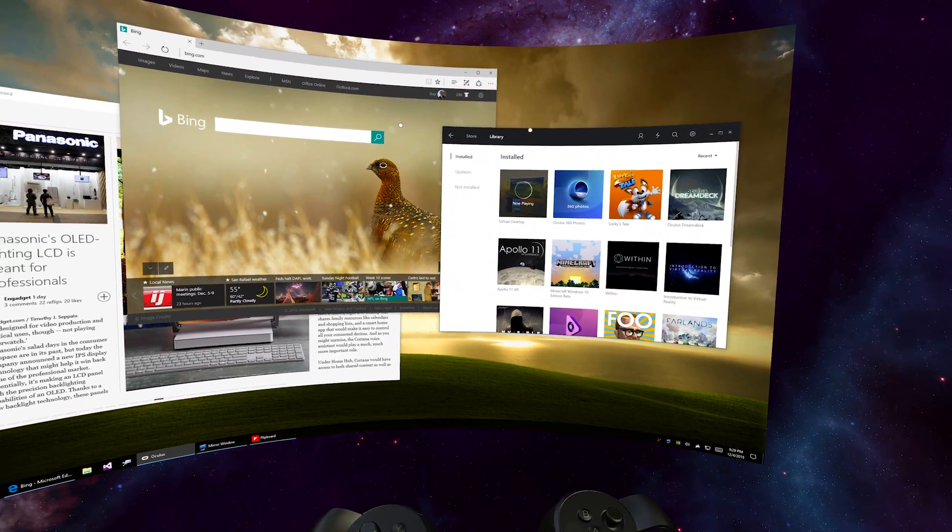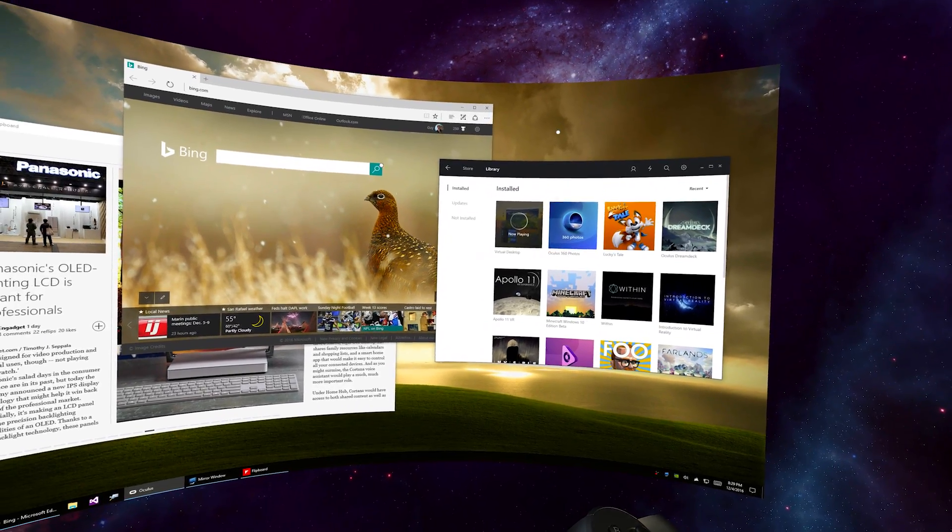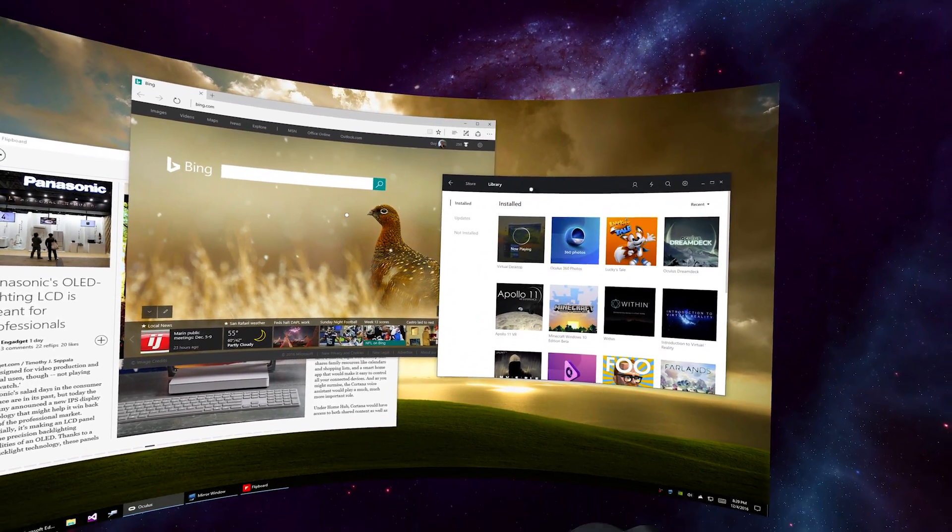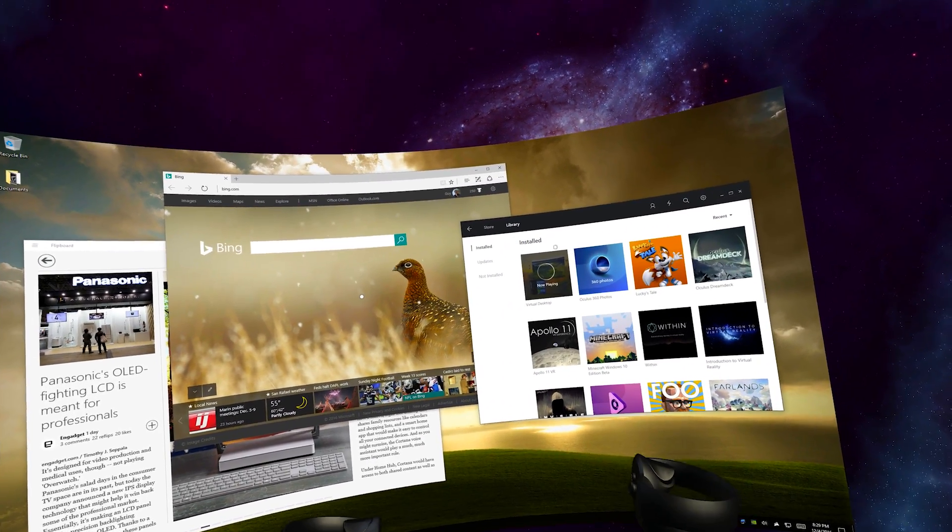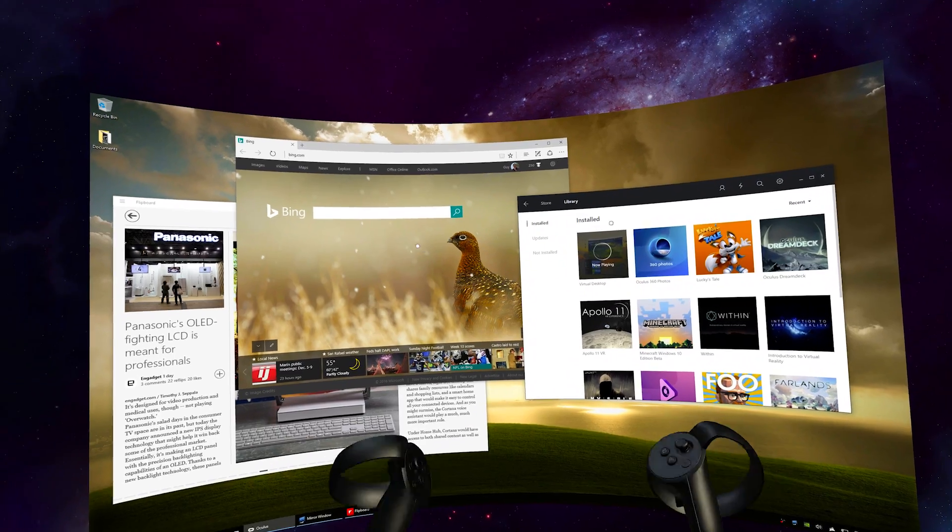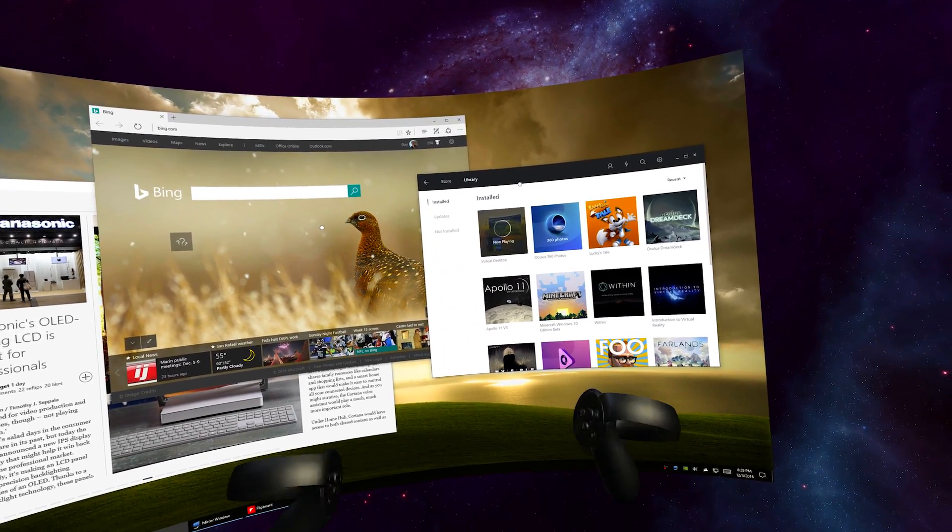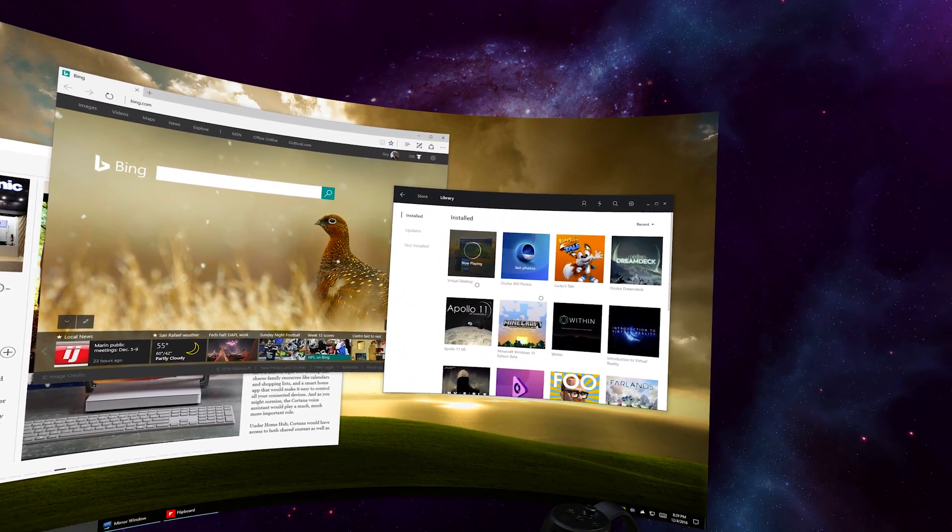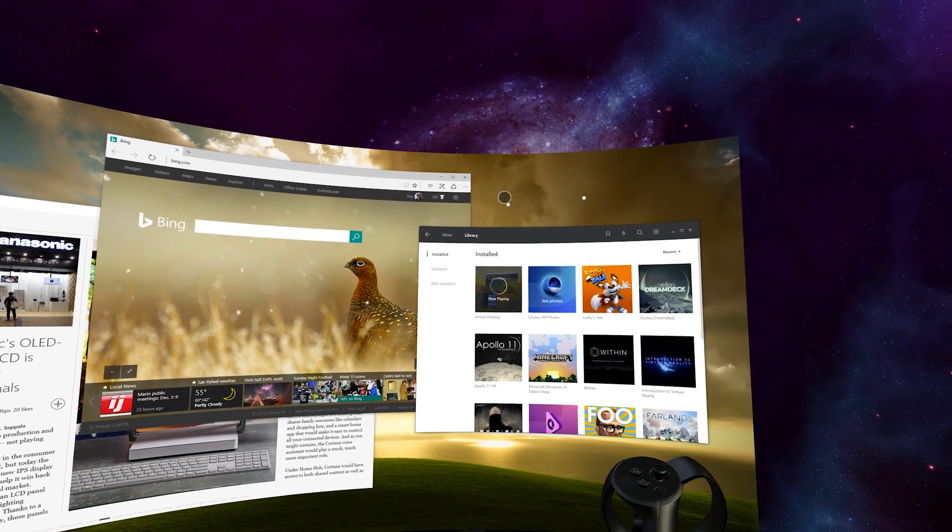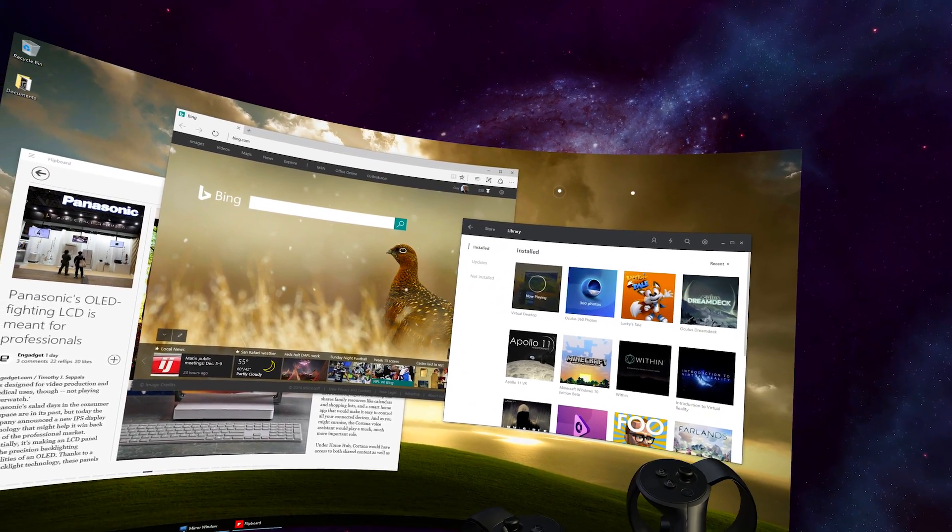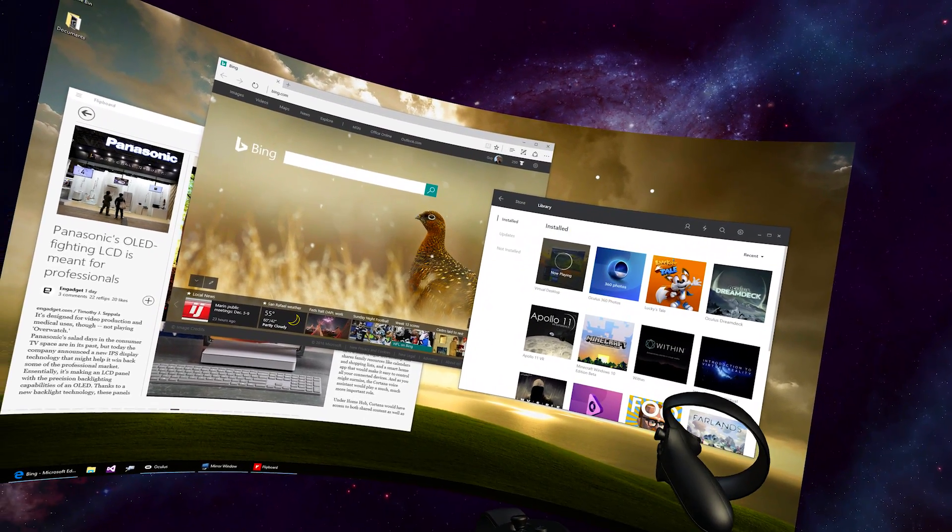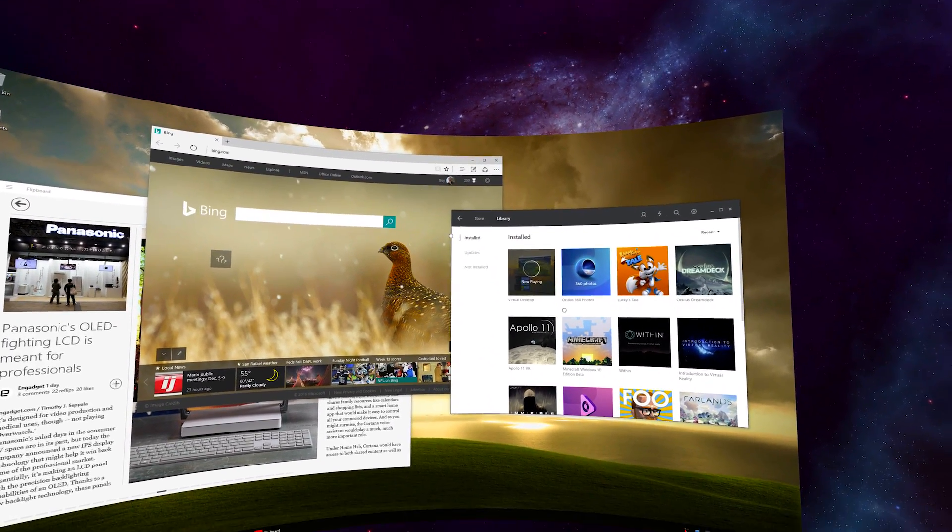So unlike many other apps, the controllers in Virtual Desktop don't act as a regular mouse pointer. They're actually much more comfortable and precise. Whenever you hit the trigger or X and A button, it actually simulates touch input to the screen in front of you.